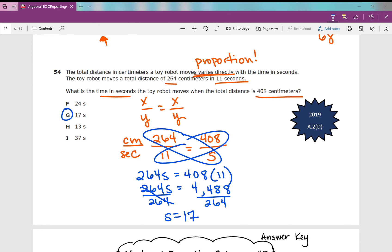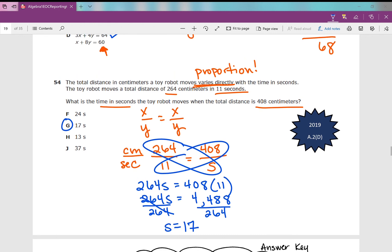That concludes all questions from the 2019 version of the Algebra I EOC reporting category number three. I hope it was helpful.